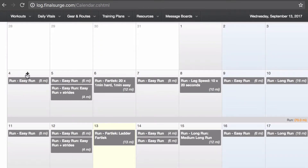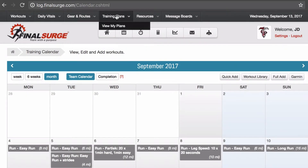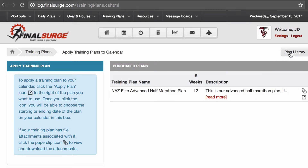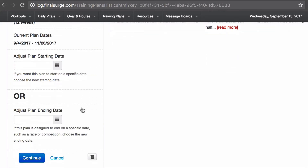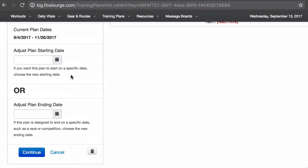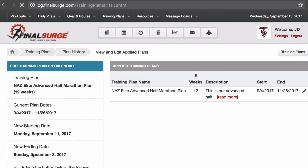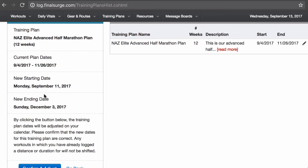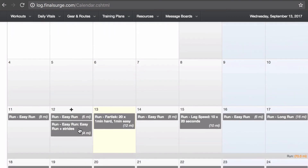Let's say I messed up here and I really didn't mean to start it on the 4th — I wanted to start it on the 11th. I can come back up to training plans, go to plan history, and under there I can see the training plan I have applied. The pencil on the right lets me adjust my training plan. If I scroll down a little bit, I can go to the trash can and completely delete it, or I can adjust it so now I start on the 11th instead of the 4th. I hit continue, it gives me the new information, I confirm and adjust the training plan, and when I come back to my calendar, it's now moved to the 11th.